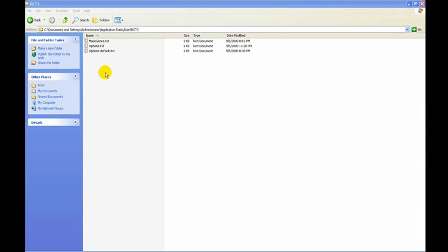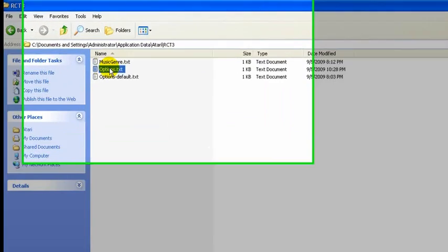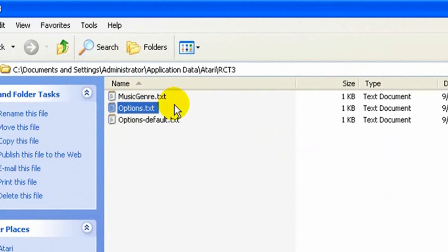One last thing. Let's say you run RollerCoaster Tycoon 3 and something doesn't work right. The game crashes, it won't run, whatever. If the only thing you changed is this options.txt file, then just do this.